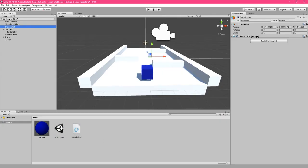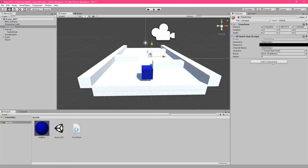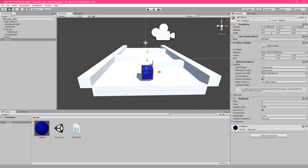Select the Twitch chat game object and in the inspector drag our player into the space provided. Next, set the speed to five. Click on the player object again and resize the X scale to three.